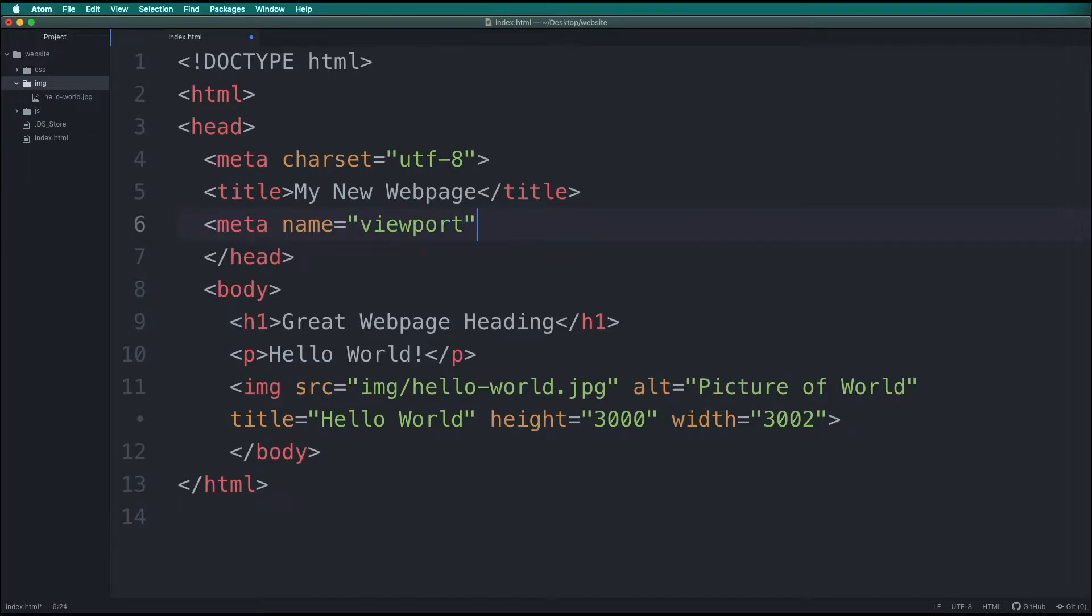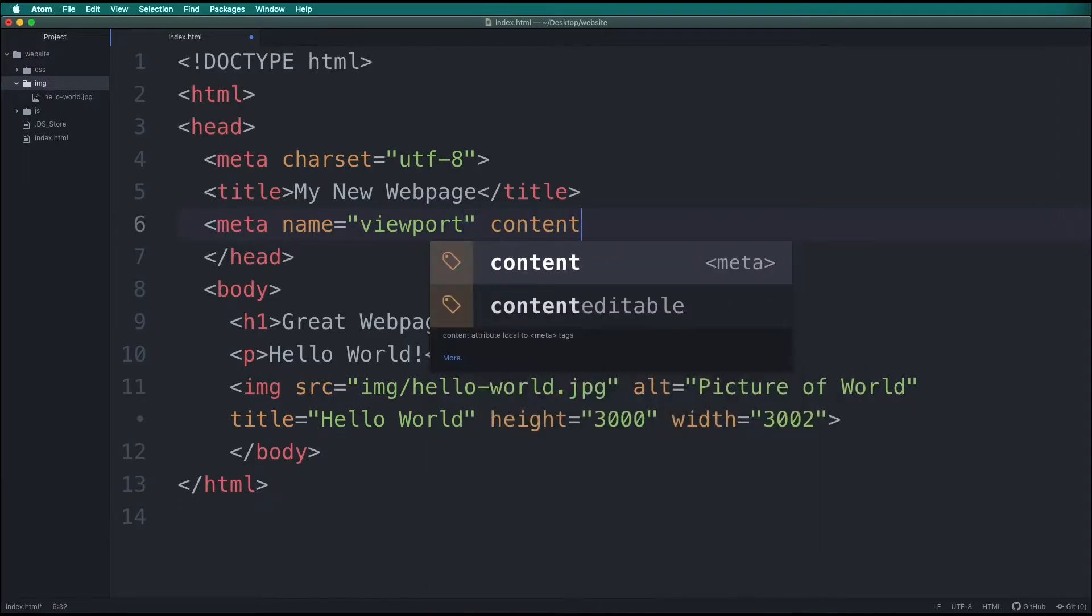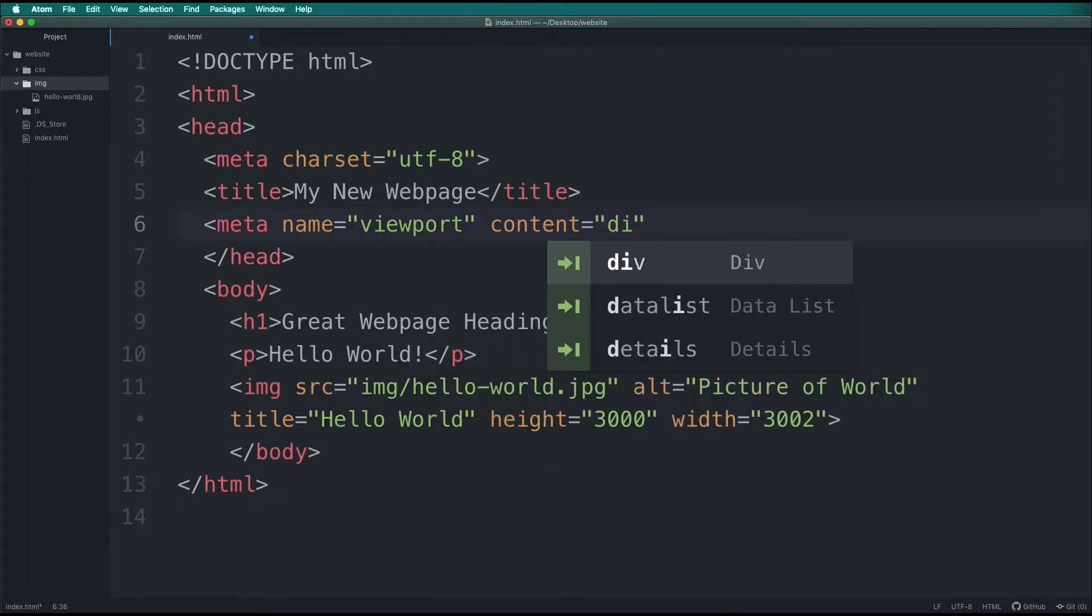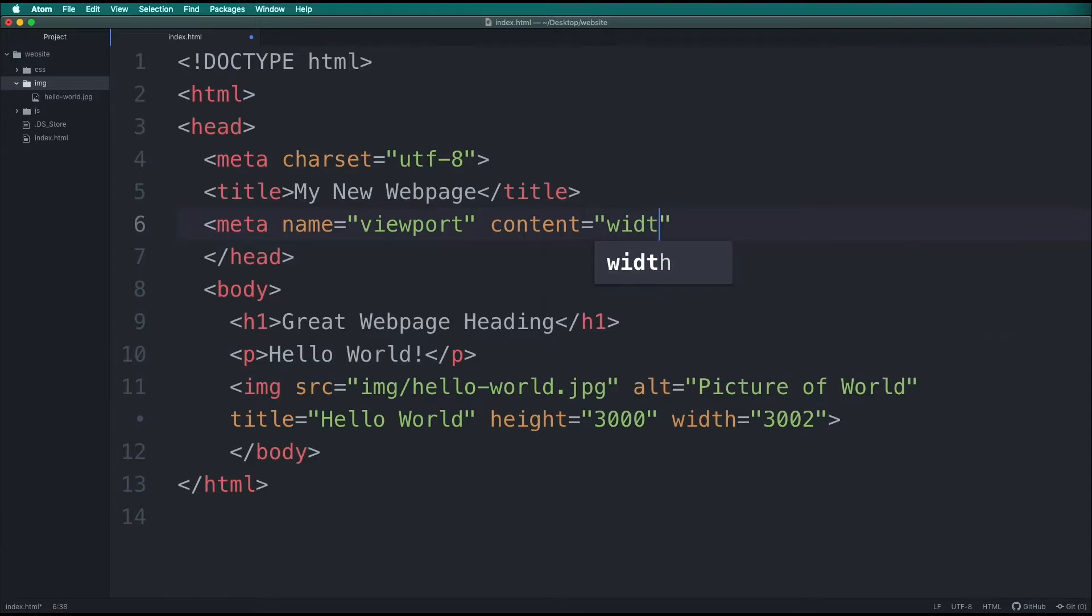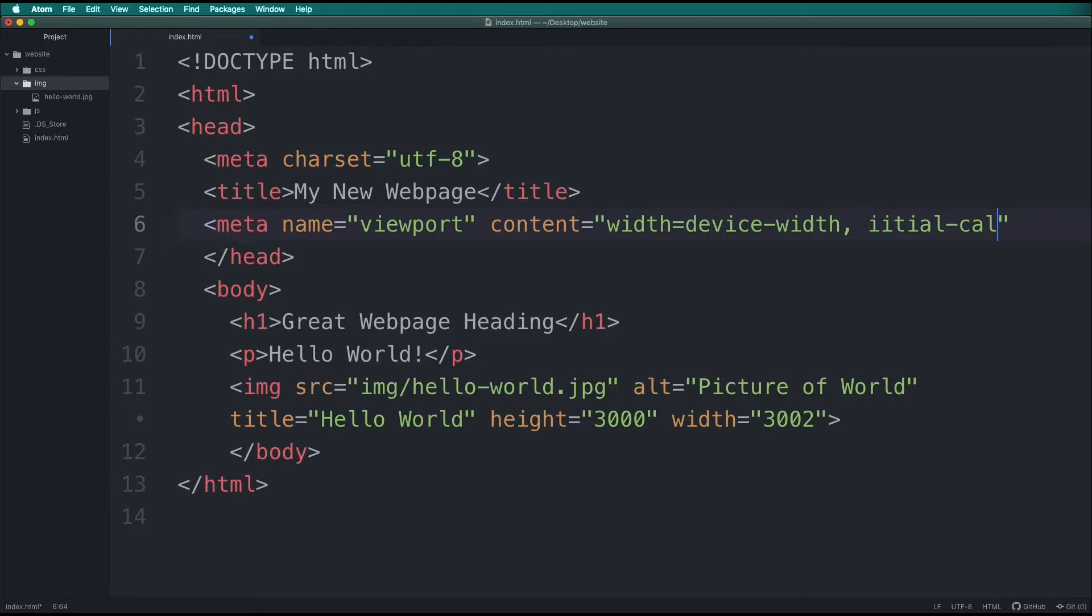In the head section of the webpage, we're going to add another meta tag. In this tag, we will name the viewport and tell the content to be the width of the device we're using, whether that is a mobile device or a wider desktop, and we will tell its initial scale to be 1.